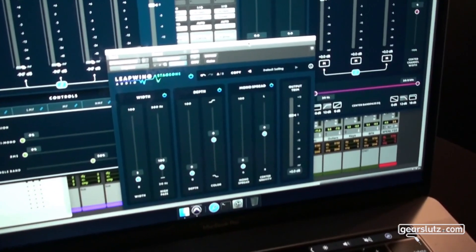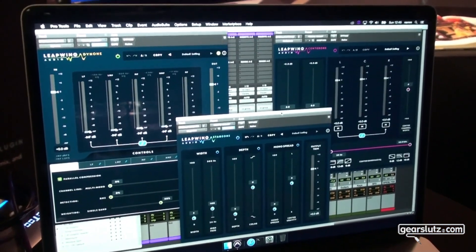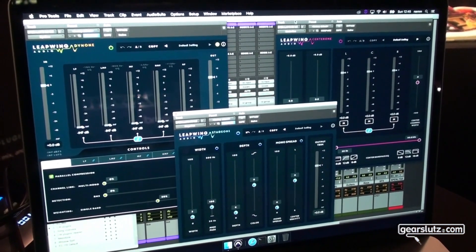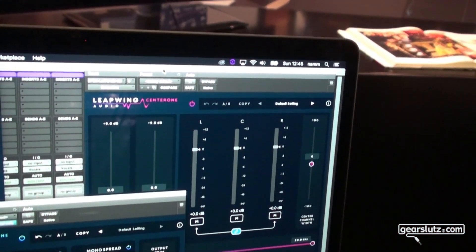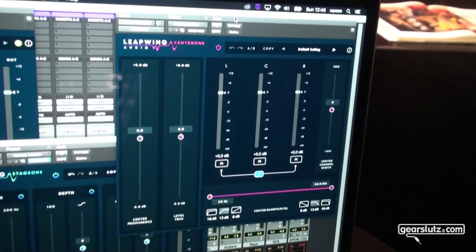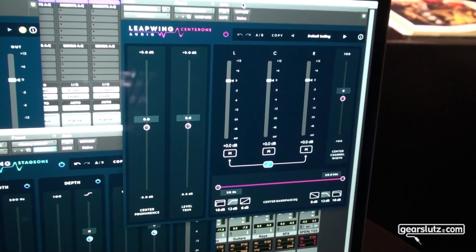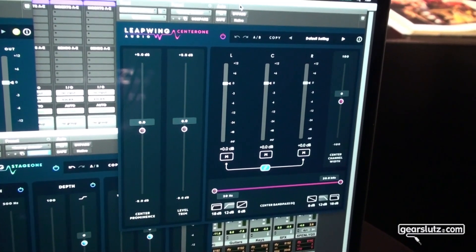I would definitely recommend you all play with this and download a trial and see what you think. Also check out our other plugins — Dyne1, the multi-band parallel compressor, and Center One, allowing you full manipulation of your stereo signal. Very useful in mastering, but also on a mix bus or a drum bus if you want to take whatever is in the middle of the drums and bring it up or lower without any phase issues.